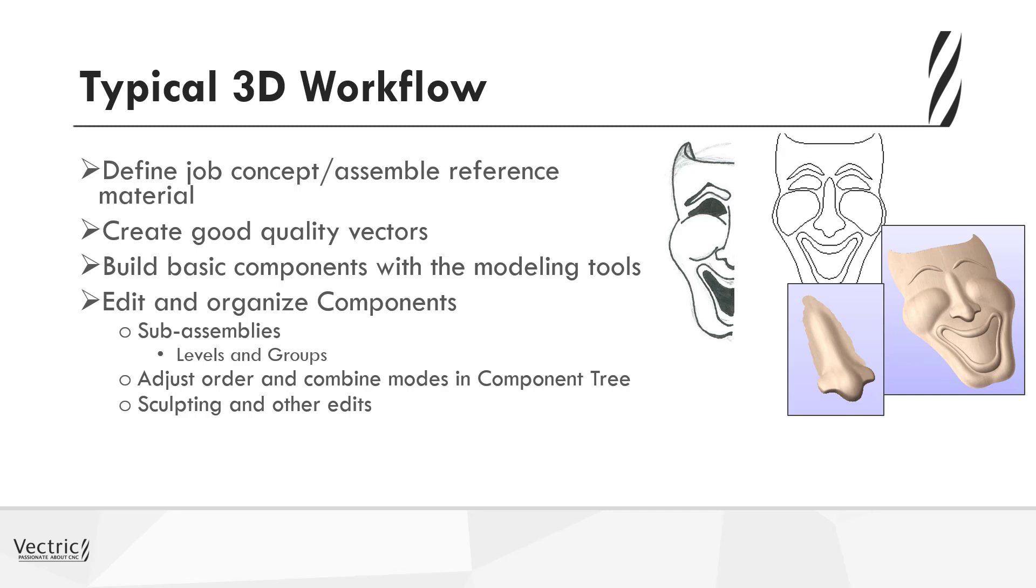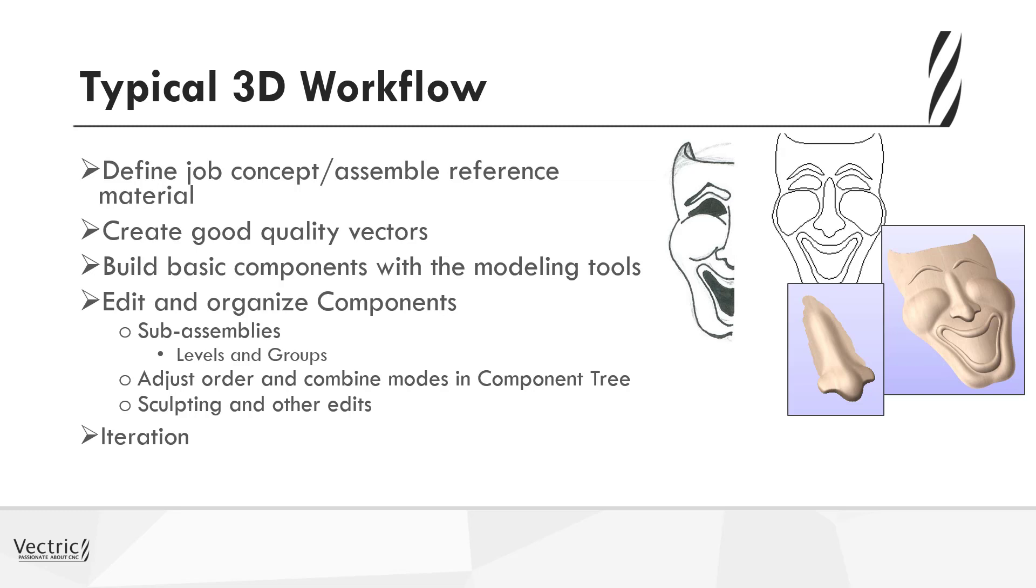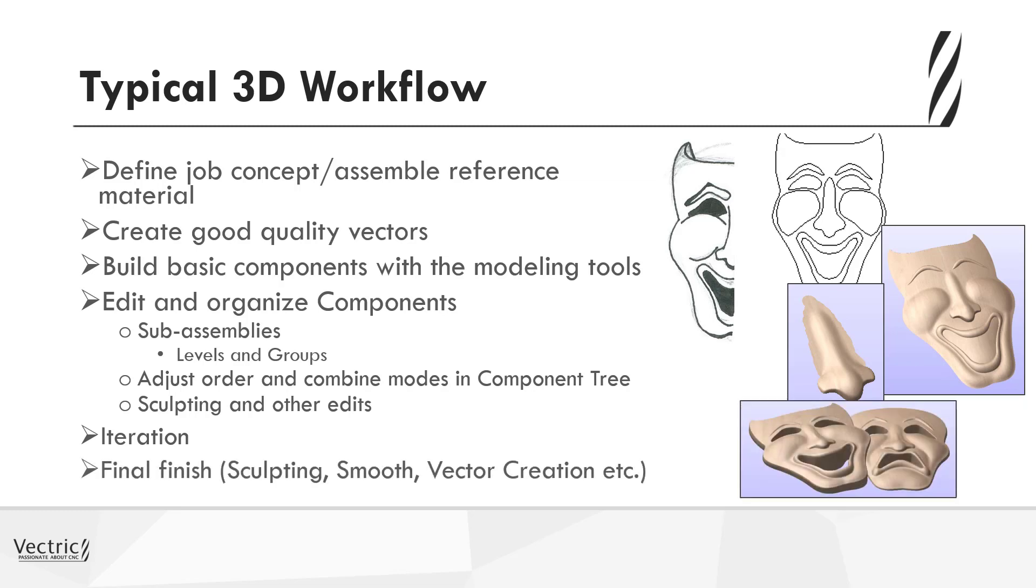You may at certain points want to take individual components and add further sculpting or editing to them before we consider that as a full 3D model. So as with a lot of the modeling, then iteration is particularly important. The ability to undo and redo allows you to explore different design concepts until you get the desired shape. And then when you've brought this all together, you may want to apply editing tools over the whole model, not just individual components. So you can still sculpt and smooth over the top of the final 3D model to create the desired shape.